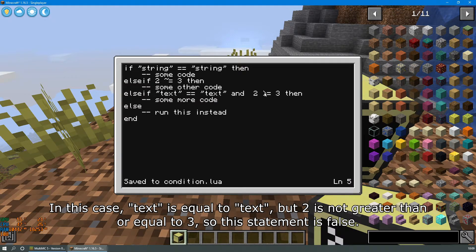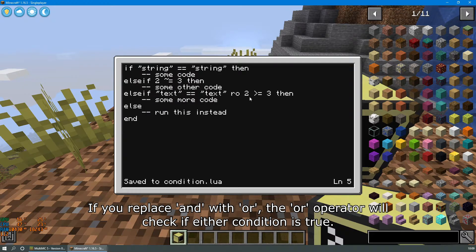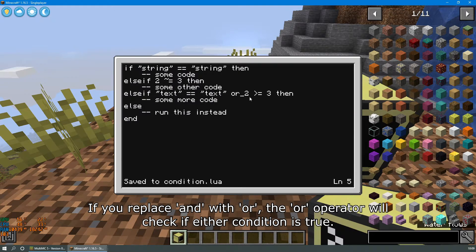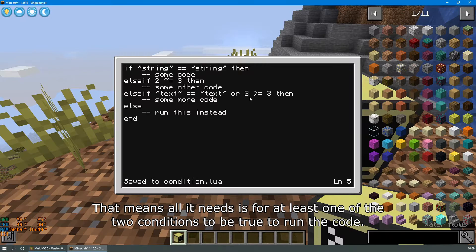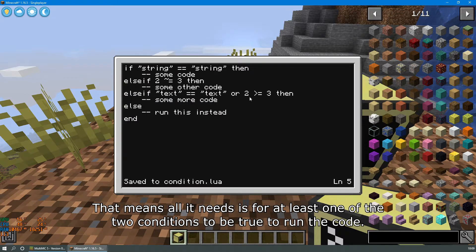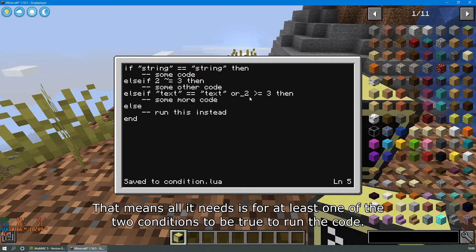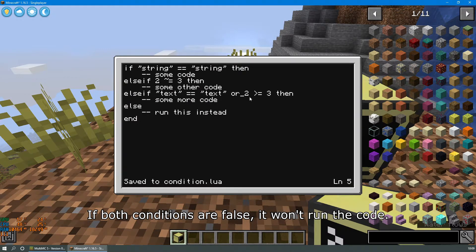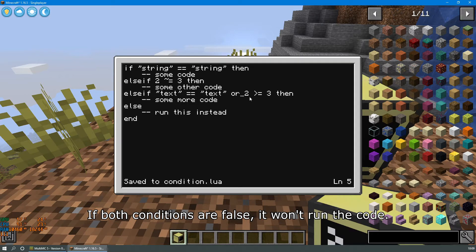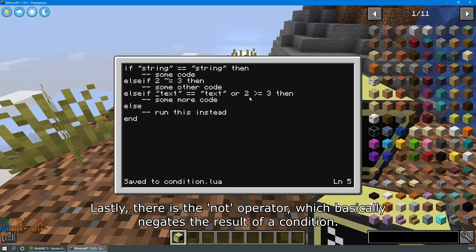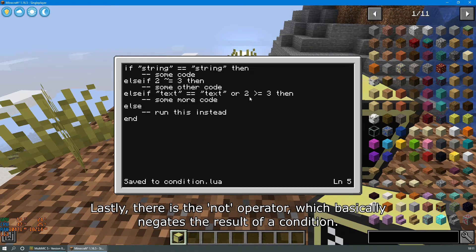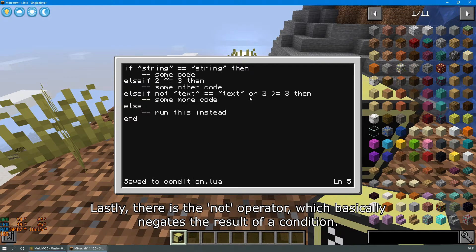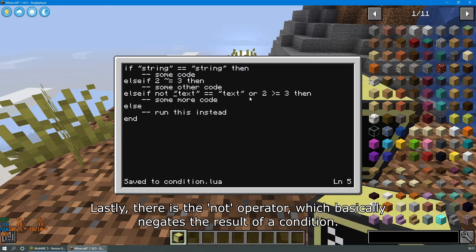If you replace and with or, the or operator will check if either condition is true. That means all it needs is for at least one of the two conditions to be true to run the code. If both conditions are false, it won't run the code.